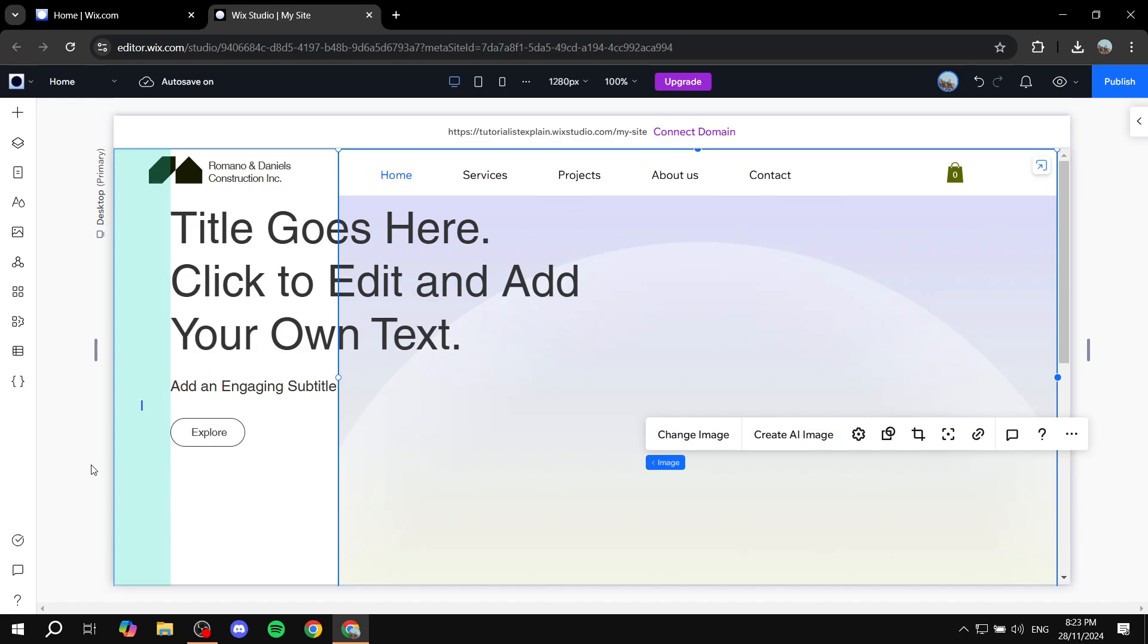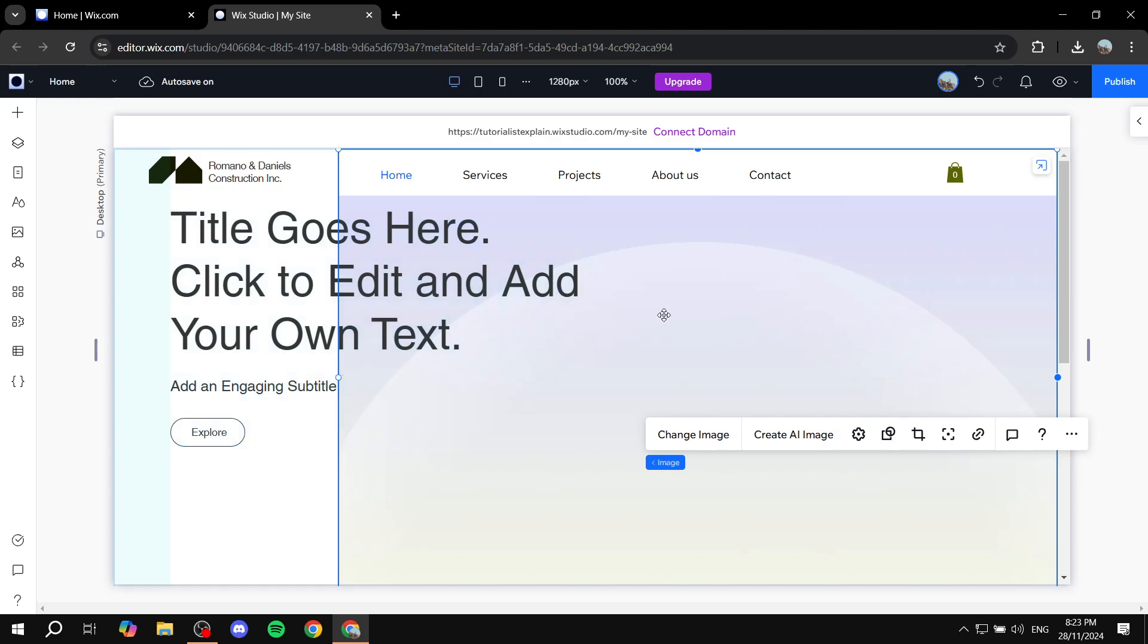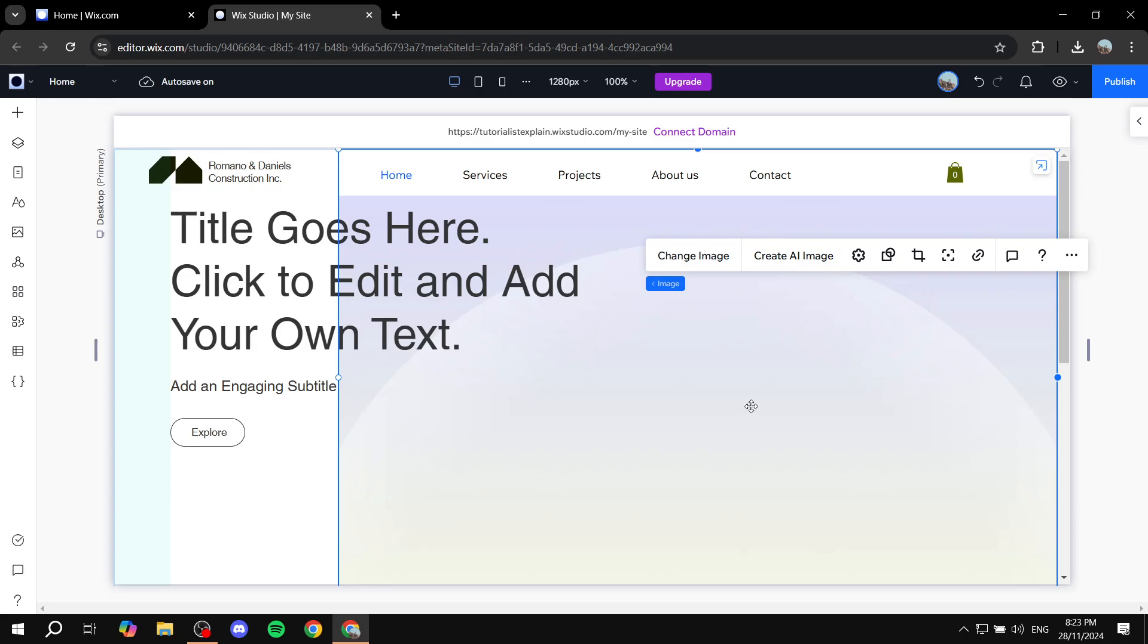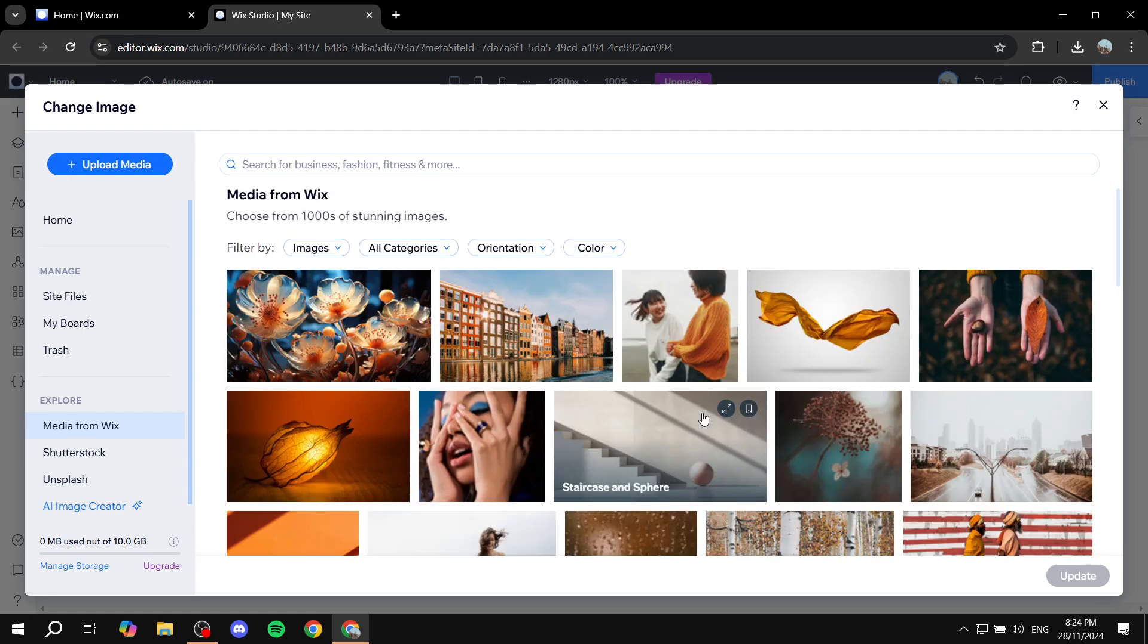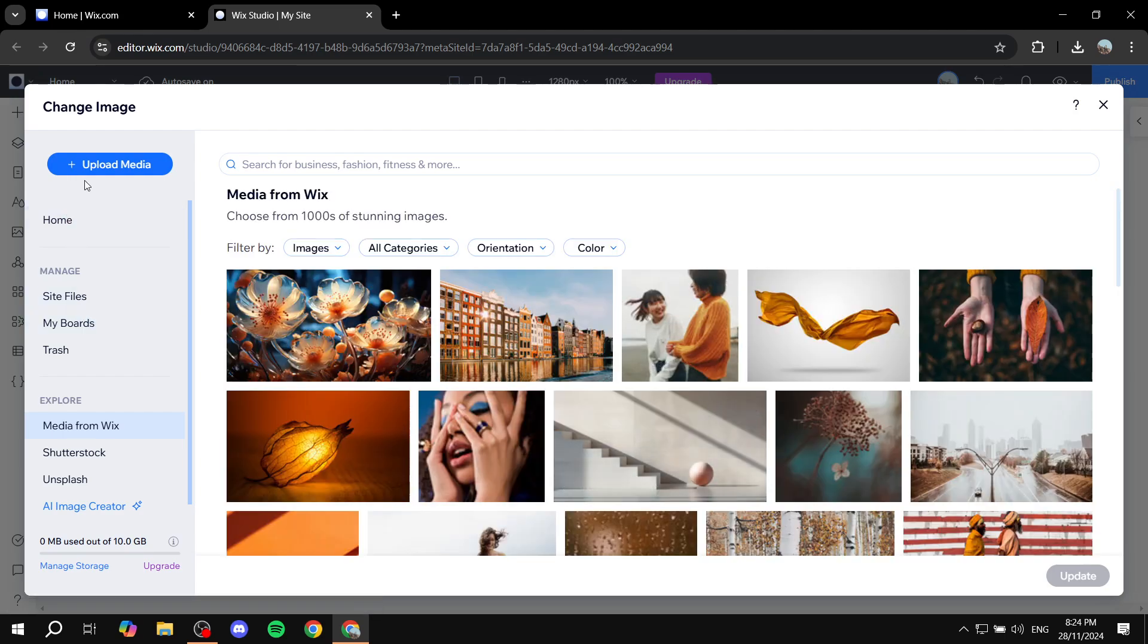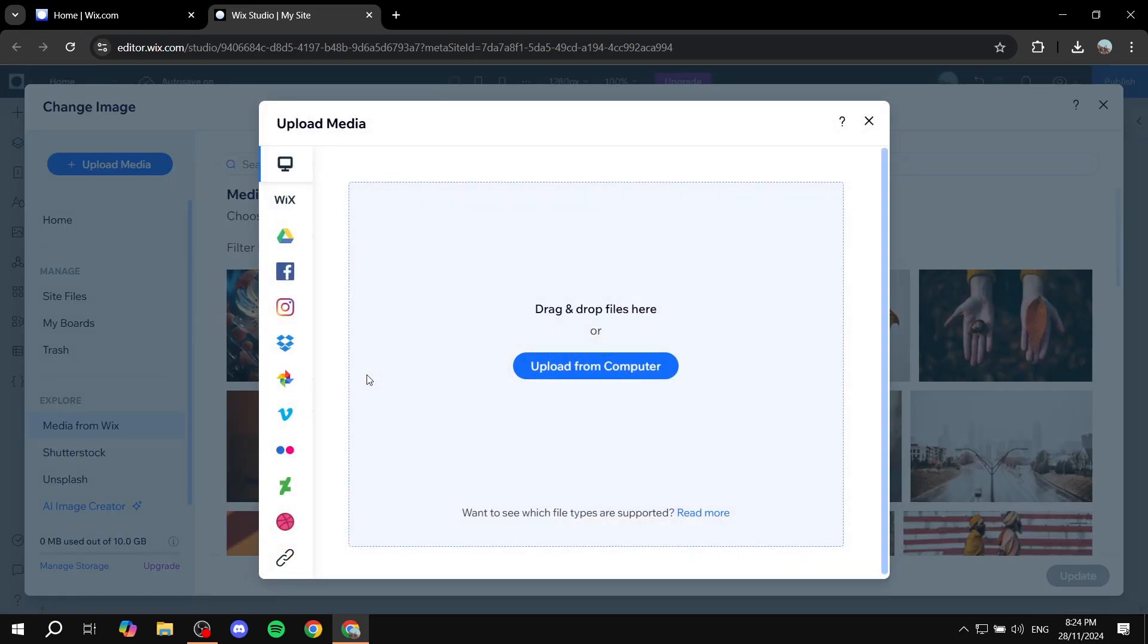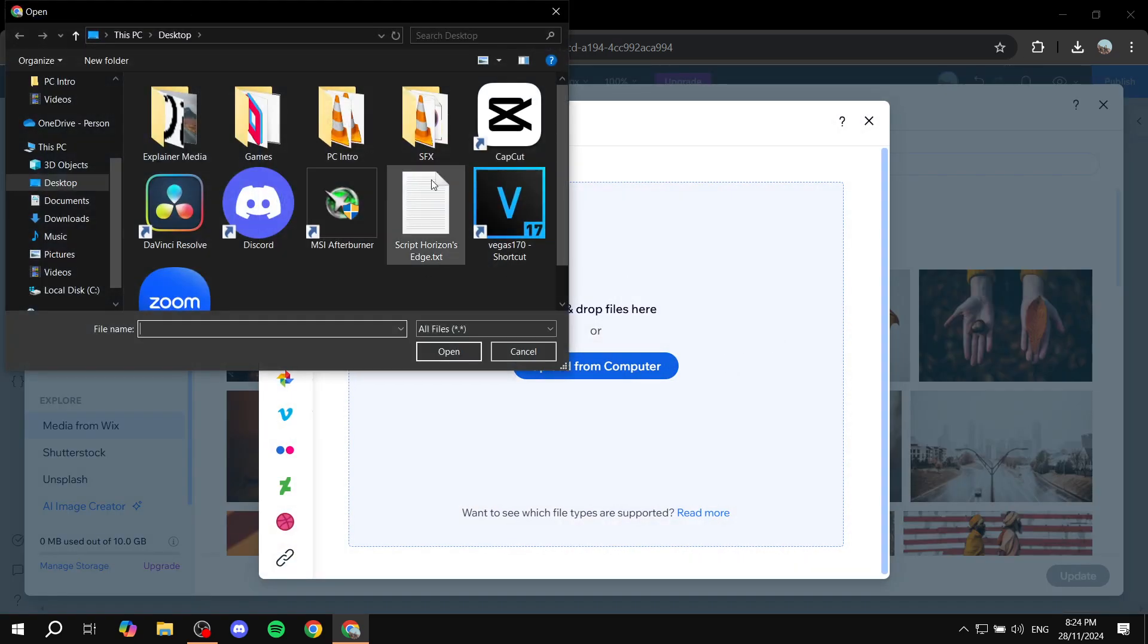So basically what's very good about wireframes is that you can adjust things easily and it's just pre-built. So for example we have this one and first we would want to change the image. Just go ahead and click on the image part of the wireframe, click on change image, and then you would want to upload an image that is going to be suitable for that hero section.